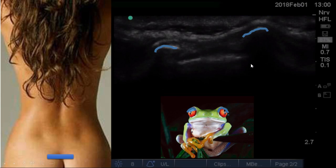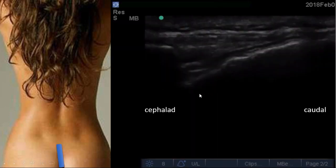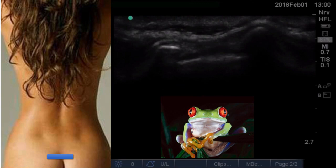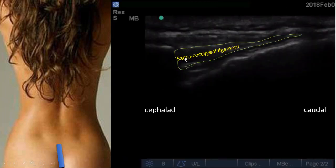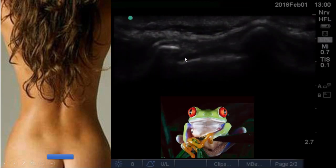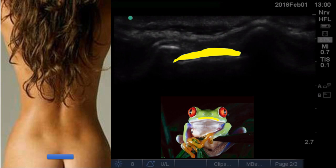Look at the appearance: these two hyperechoic structures are the two sacral cornua, and the caudal epidural space is shown in yellow. You can remember this picture by the analogy of the frog face — the two cornua are the eyes and the epidural space is in the center.